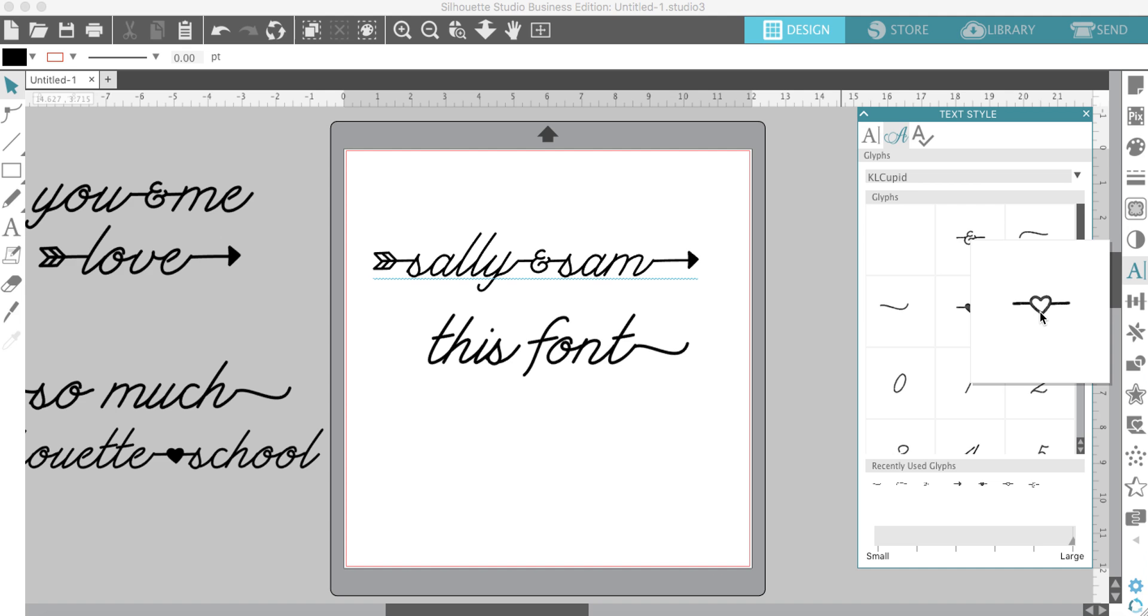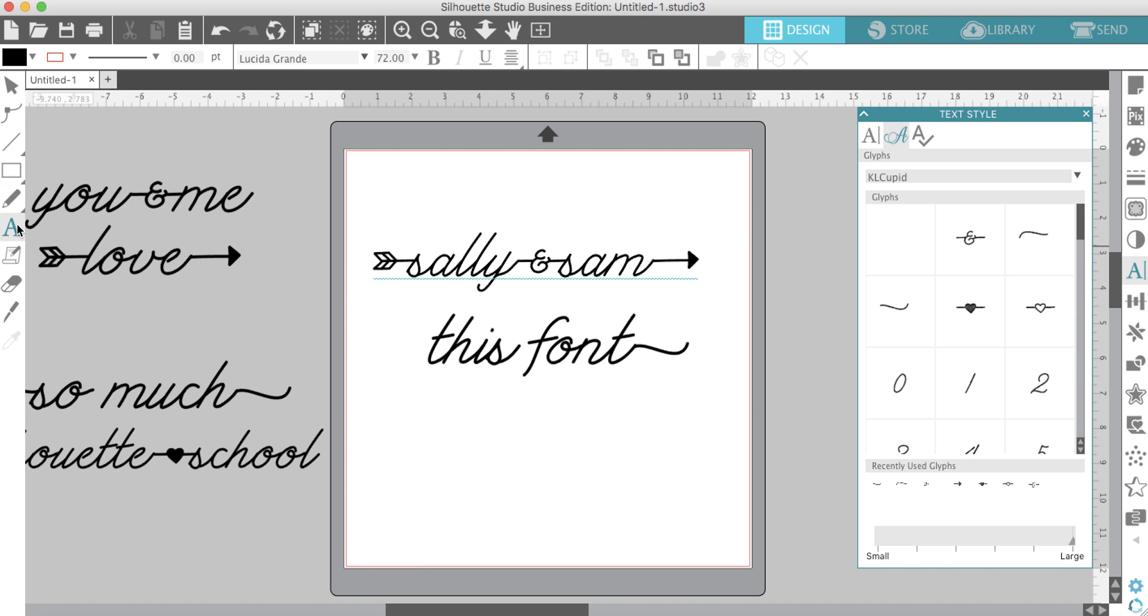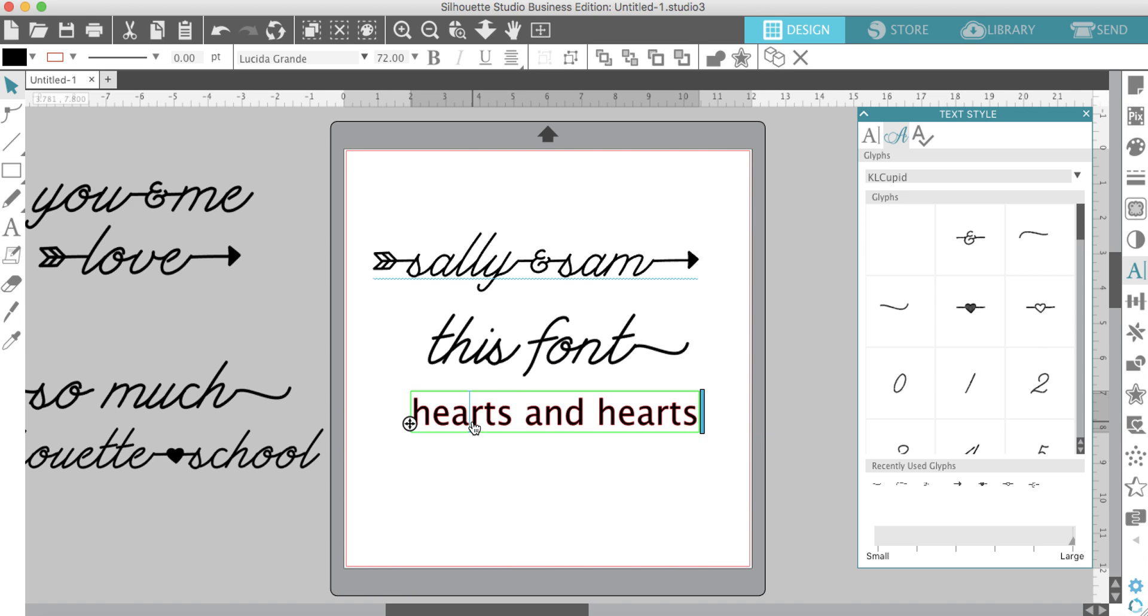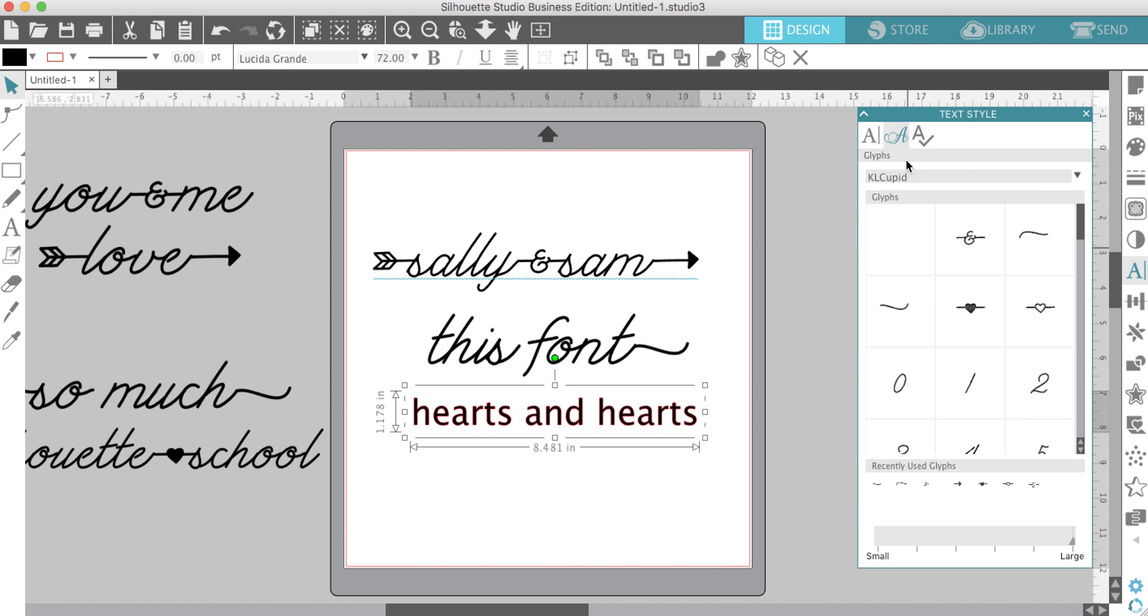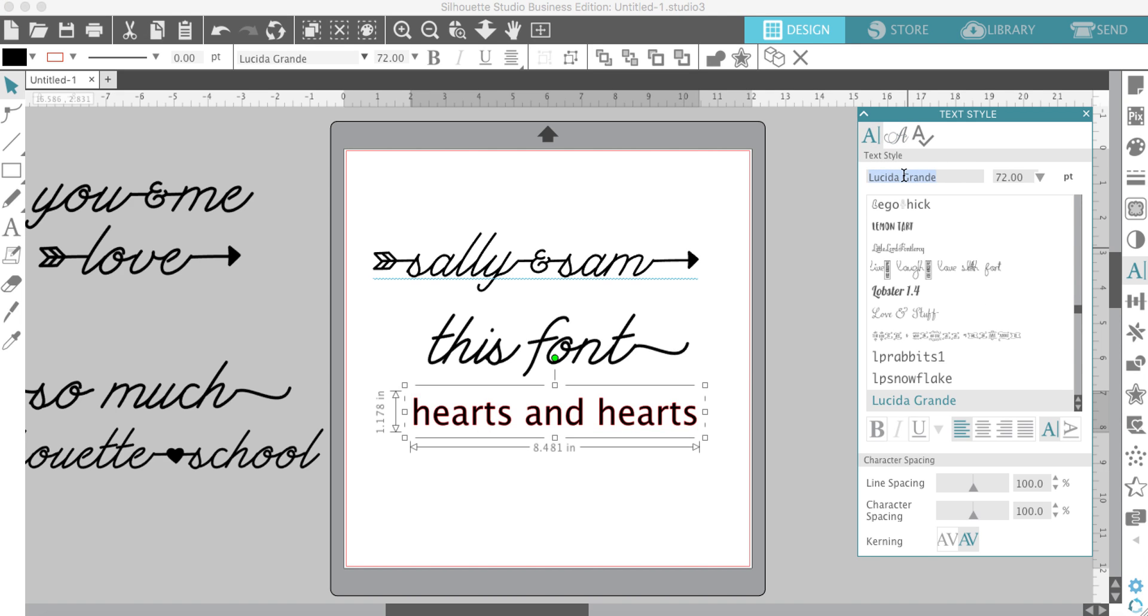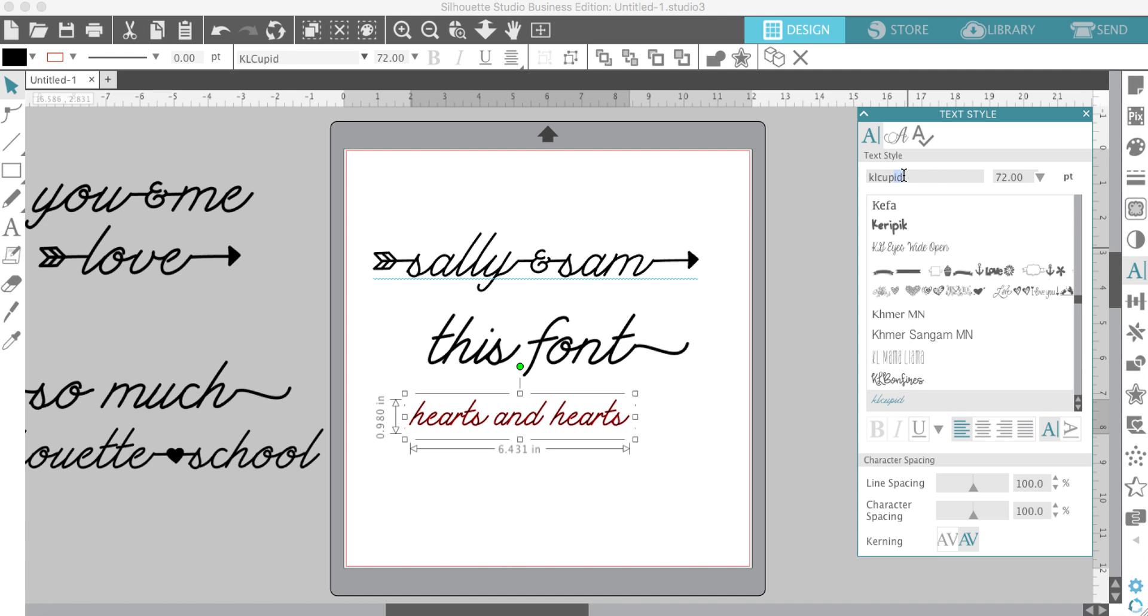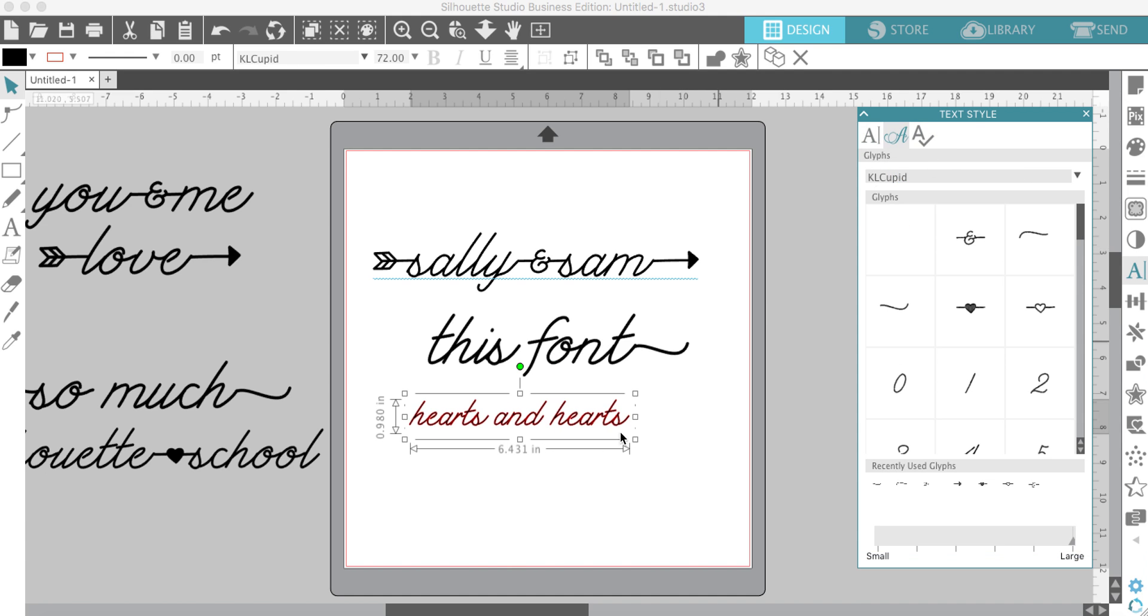Let's type something out so you can see that. First, you want to change it to KL Cupid. Then, like I said, you want to go to your extra characters.